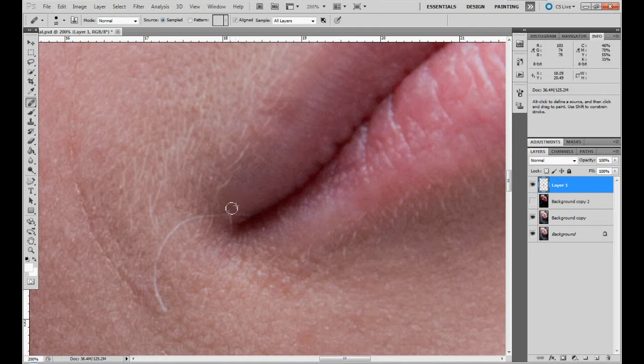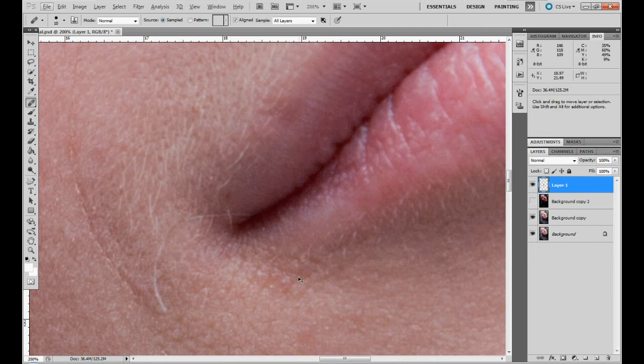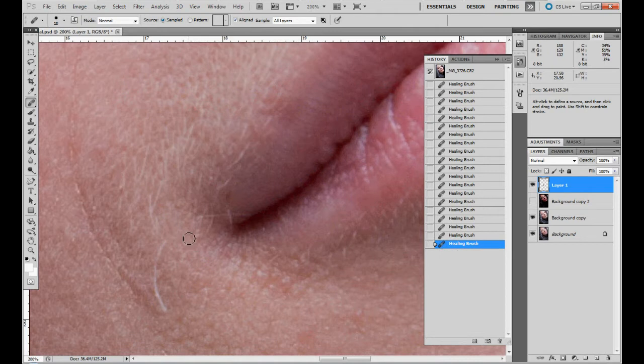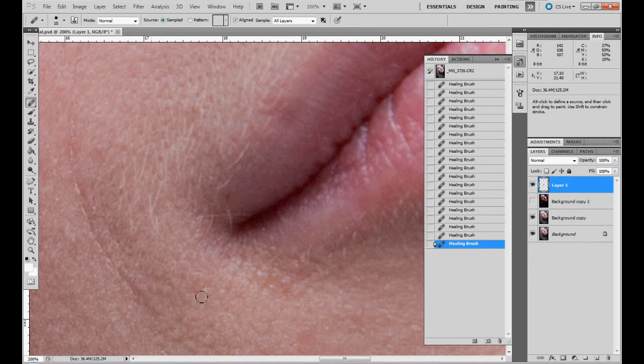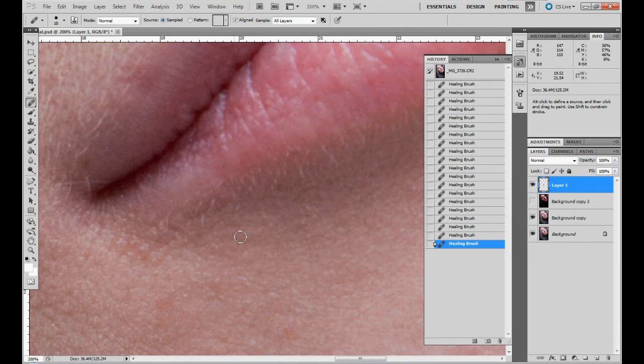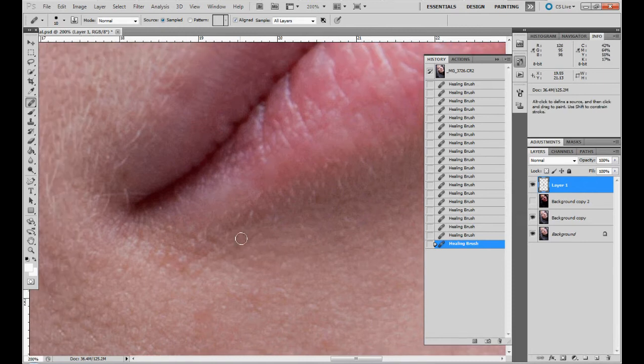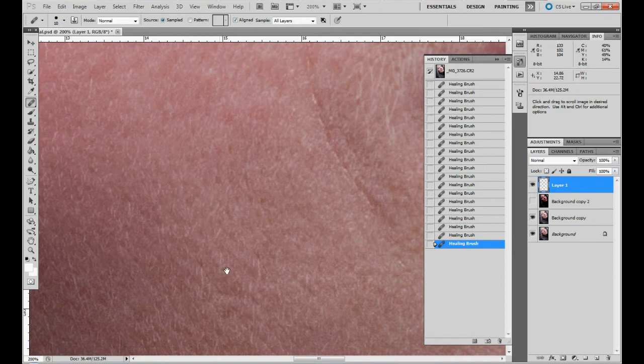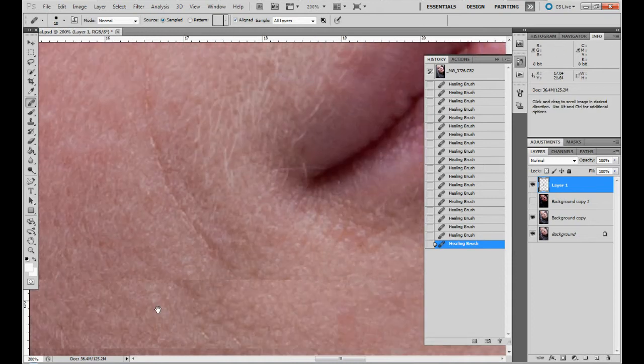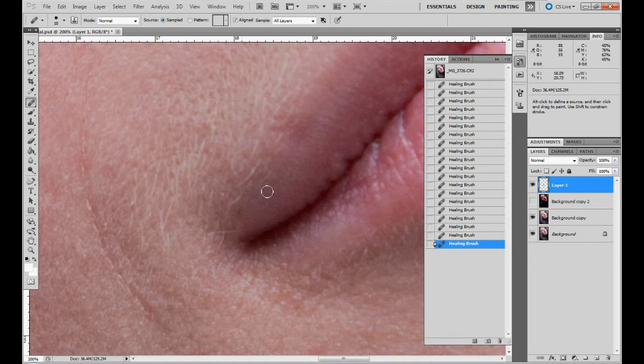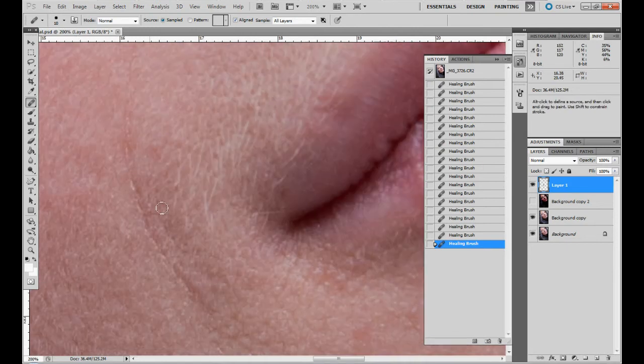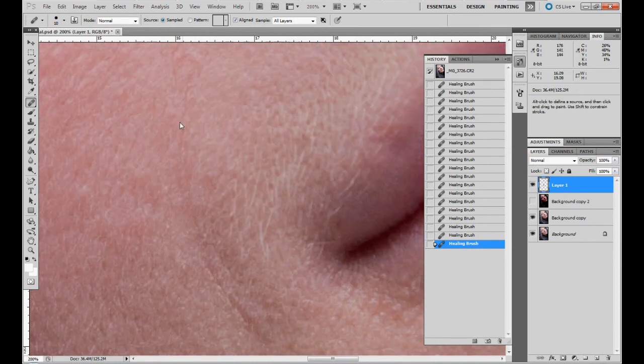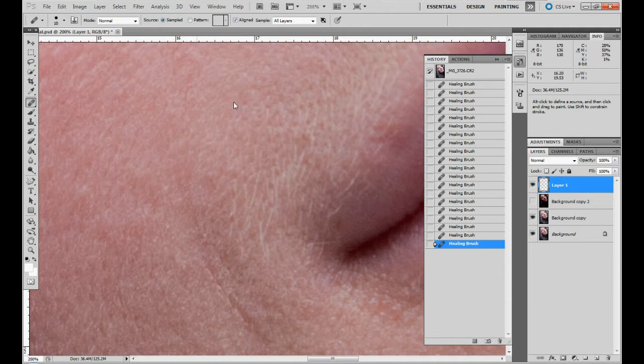We can see almost pixel by pixel. Those facial hairs here are acceptable, but those under the nose and over the lips, they never are. We just don't like to see mustaches, especially with models, so we just like to remove them.